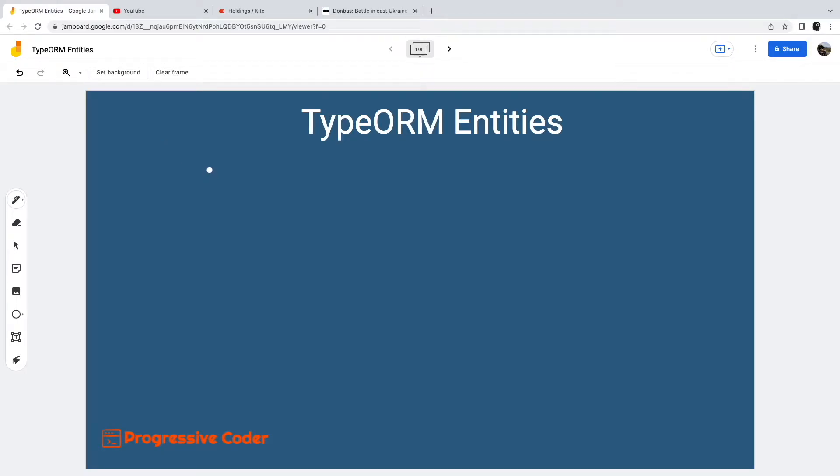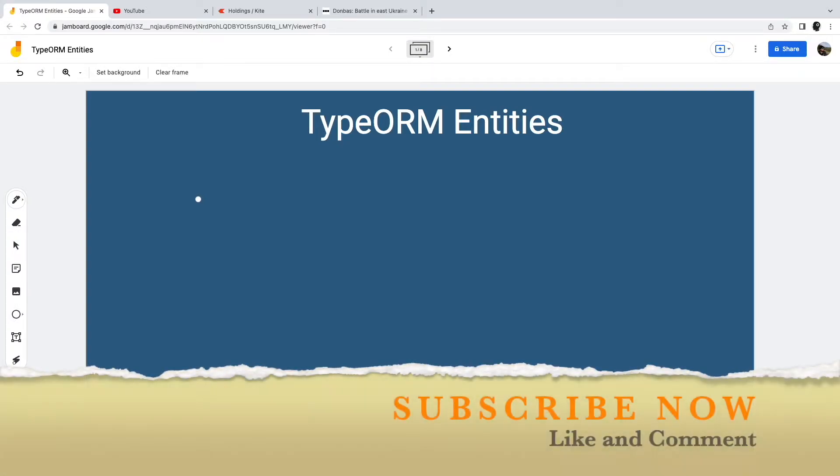Hello and welcome to another video on Progressive Coder. Today we are going to talk about TypeORM entities and how you can use them. If you are new to the channel, consider subscribing and don't forget to press the bell icon.